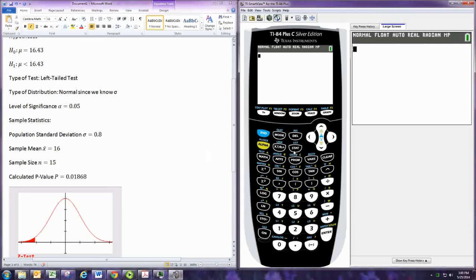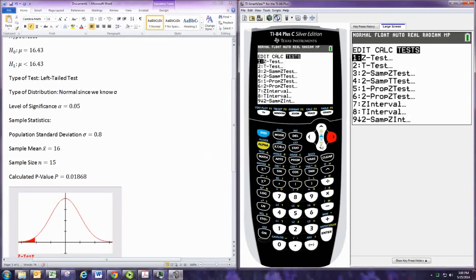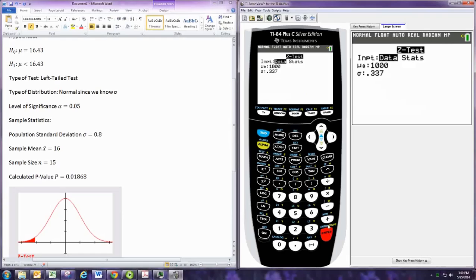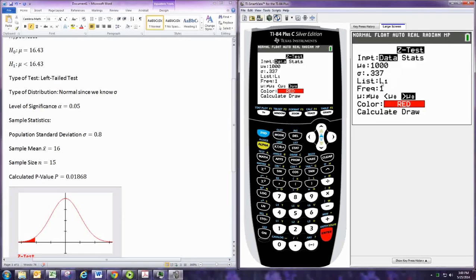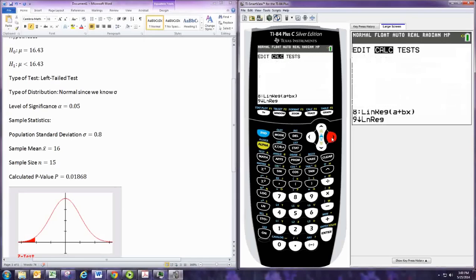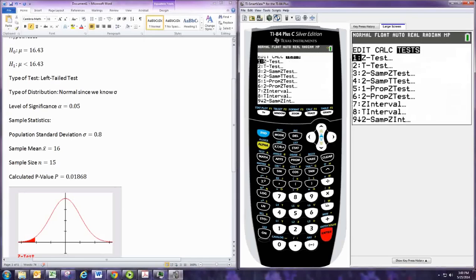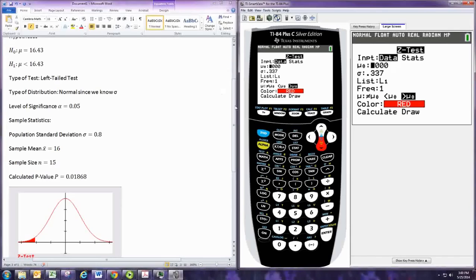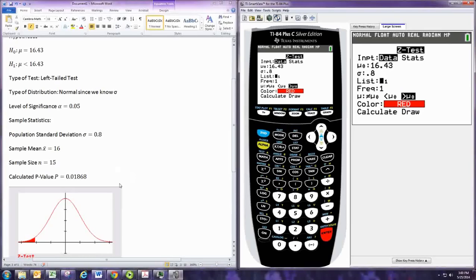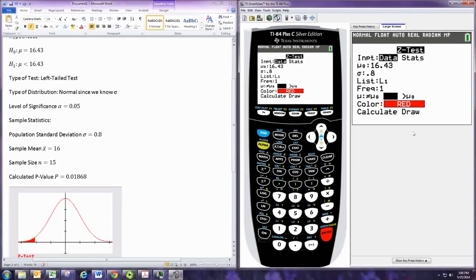If we had sample data we would still go to stat, tests, and ztest, but the first option we would switch to data there, and we would actually have the data stored in list L1. Remember stat, edit, and you would put your data in here, one by one, and then stat, tests, and you would tell it data. Now you still would have the same number at the top, it would be the 16.43, and the same standard deviation, 0.8, and in L1 you would have the 15 swim times from Jeffrey, and everything else would stay the same. And it would of course give you the same results, assuming the average of those times was 16 and there were 15 of them.